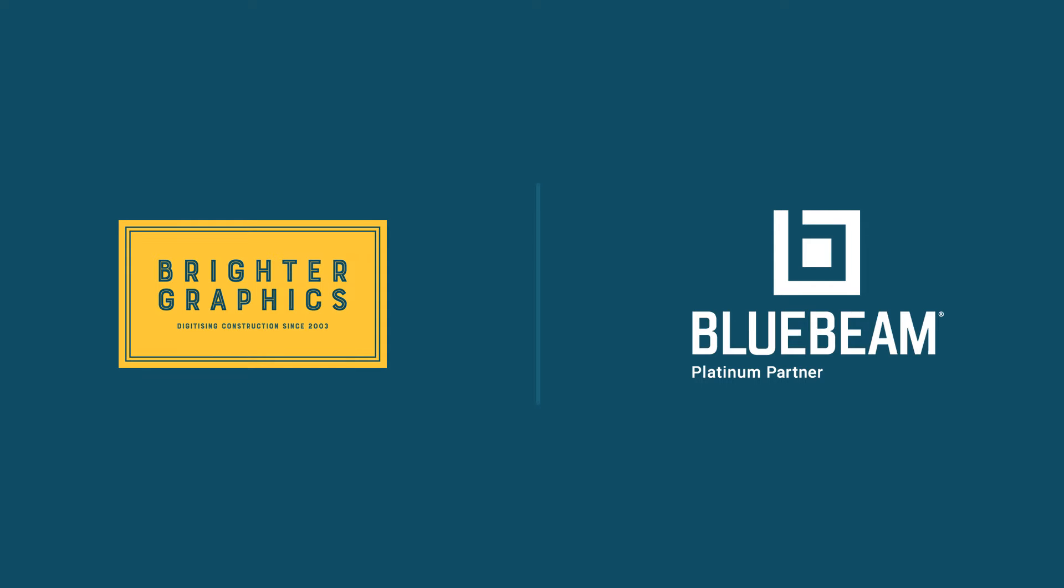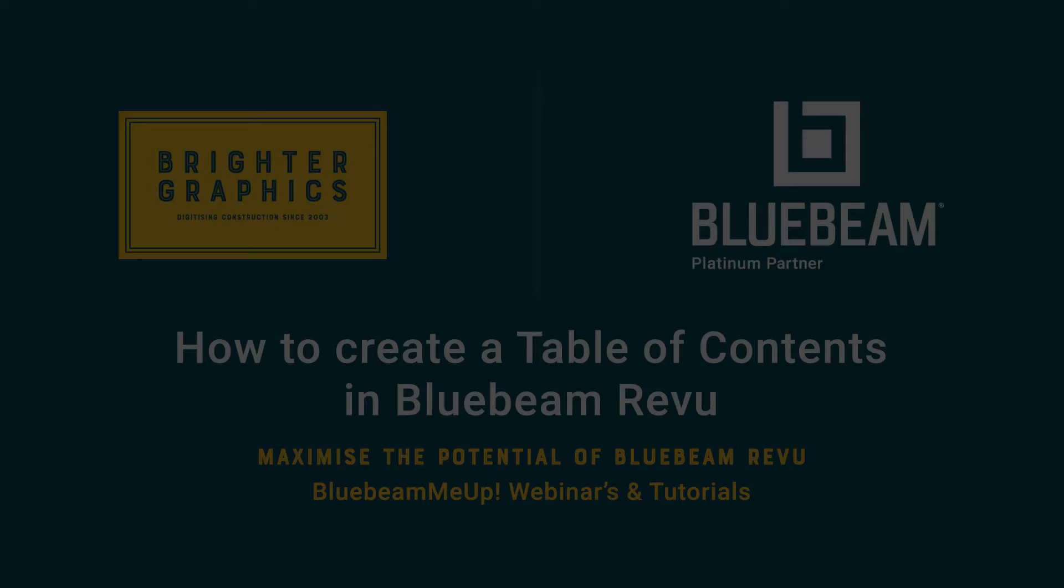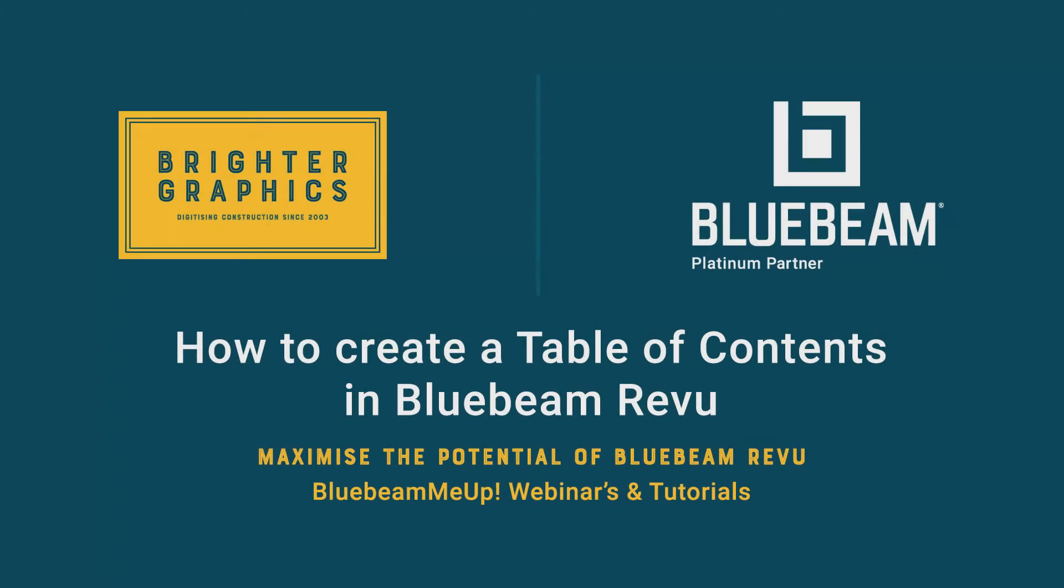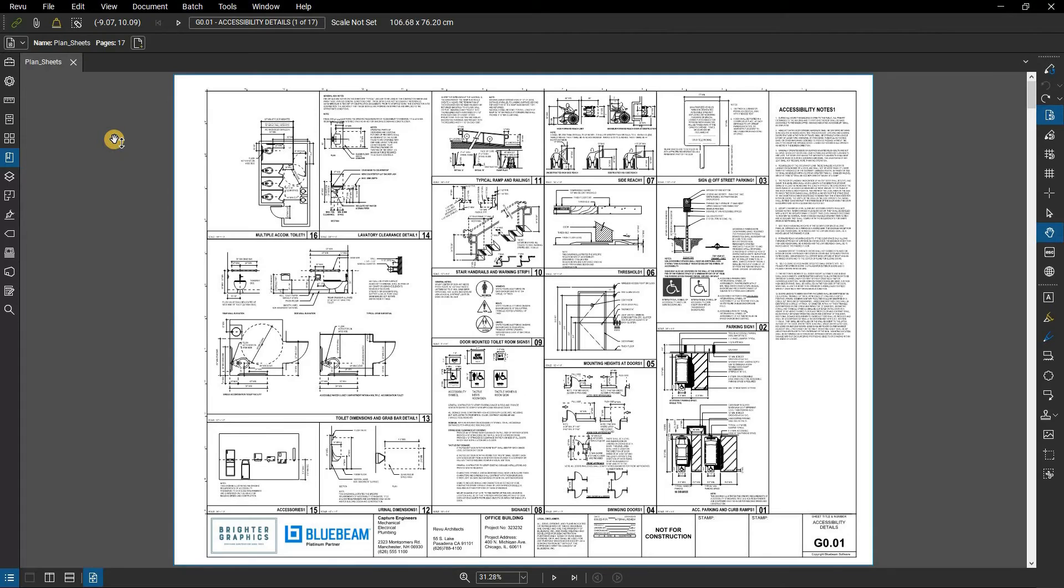Welcome to another one of our Bluebeam Me Up how-to tutorials brought to you by Brighter Graphics Limited, where we show you how to maximize the potential of your investment in Bluebeam Revu. Brighter Graphics are the oldest established Bluebeam partner and your premium Bluebeam solutions provider. Let's get started.